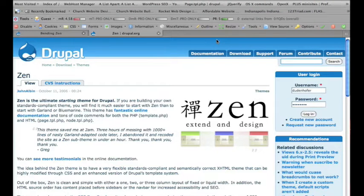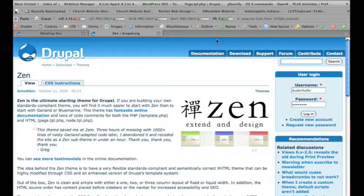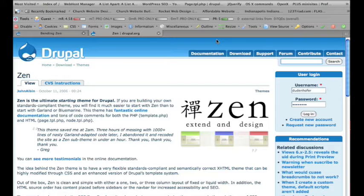Hi, this is video 2 of the Bending Zen videos. In this video, I'm going to show you real quick how to set up a sub-theme of Zen, because I really think that that's the most efficient way to bend Zen into what you want it to do.